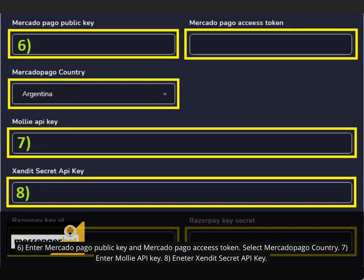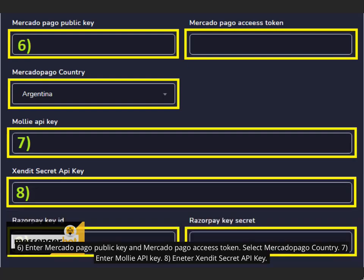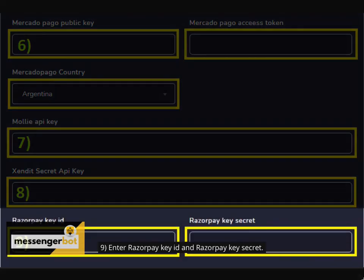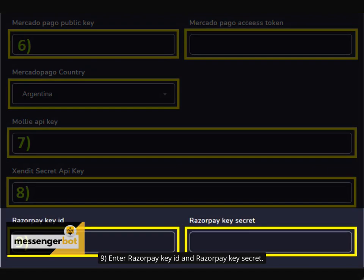7. Enter MOLI API key. 8. Enter Xendit secret API key. 9. Enter Razorpay key and Razorpay key secret.